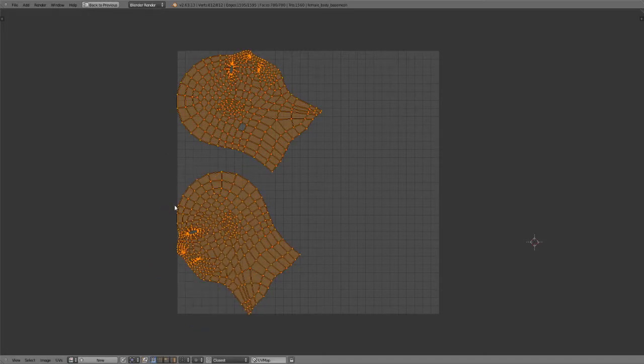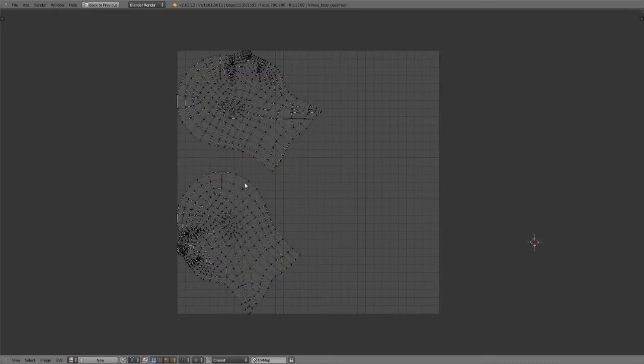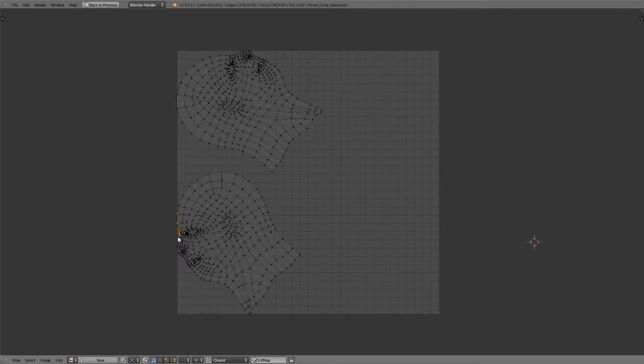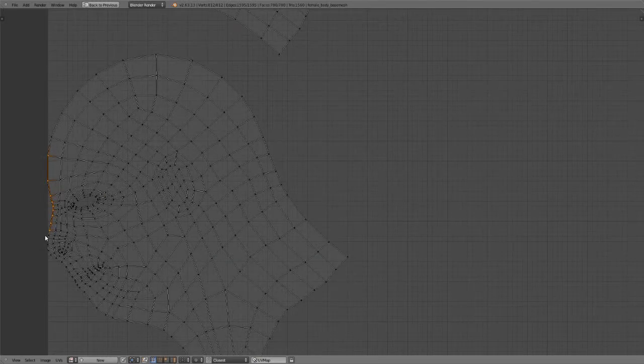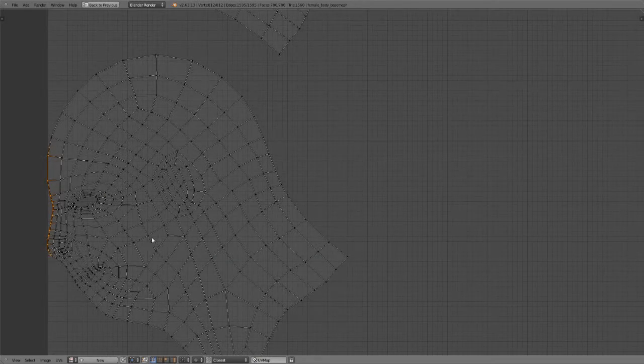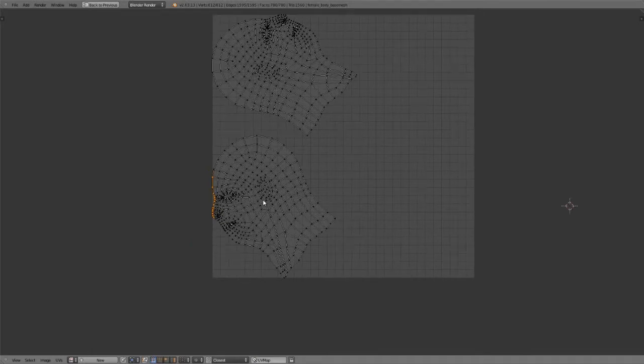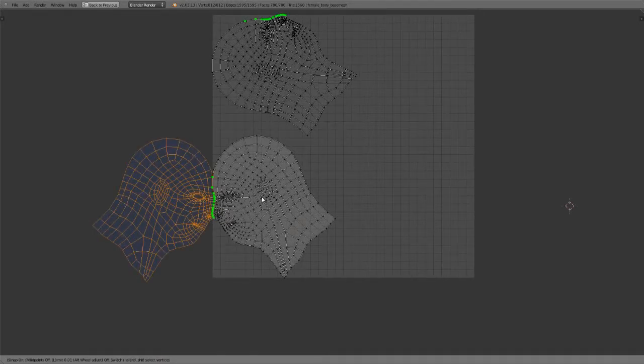So you could either right-click or escape to get out of stitch mode and then simply go down and select the vertices that you wish to use. Say something like, go in, select them all manually, whatever. And if you then hit V, you would find that it would then find its partner and stitch those together.